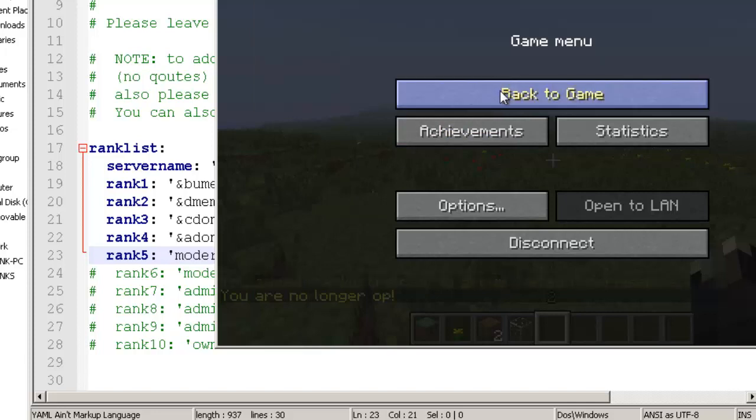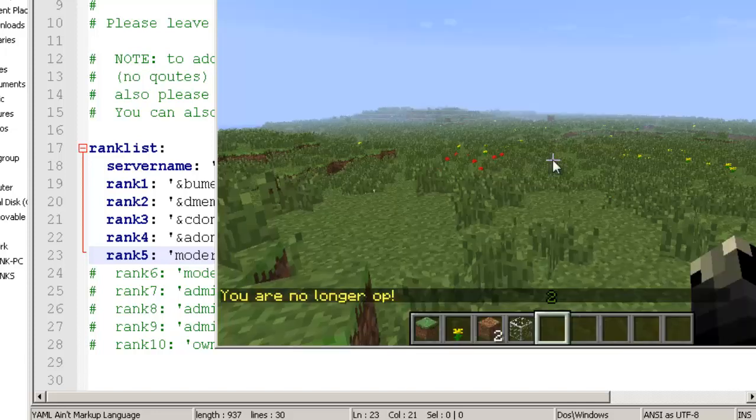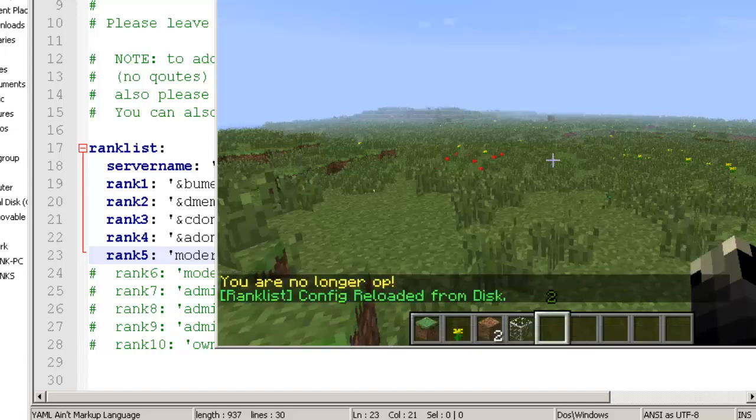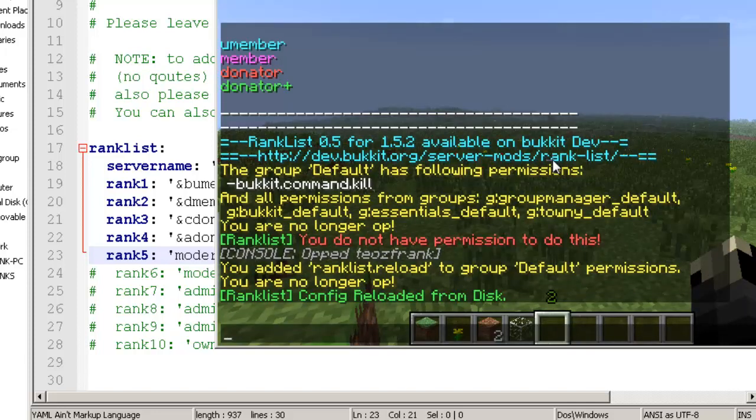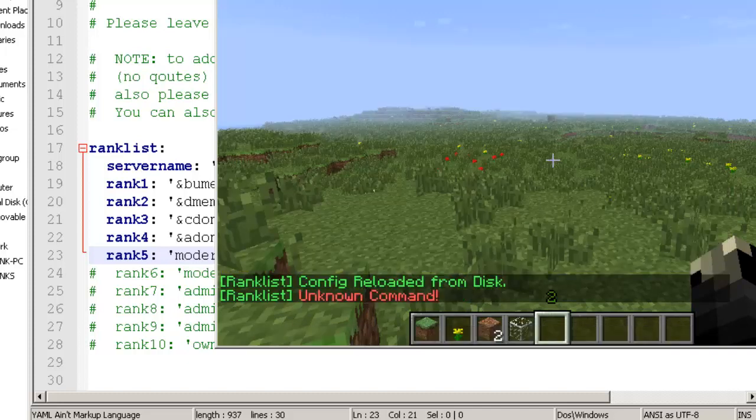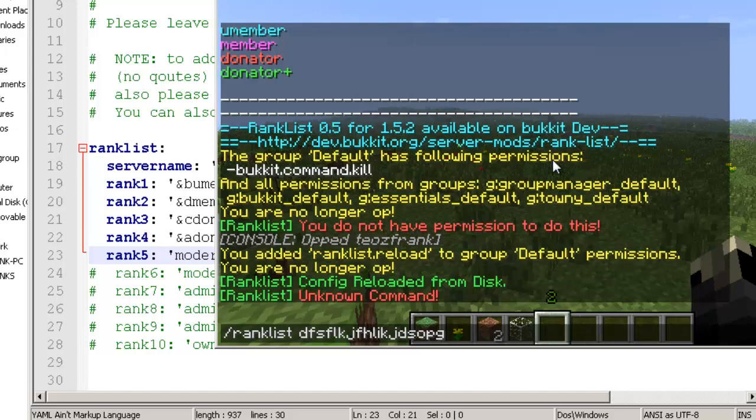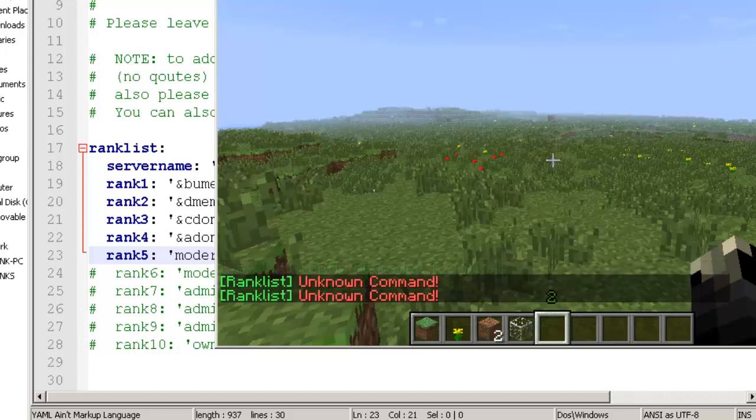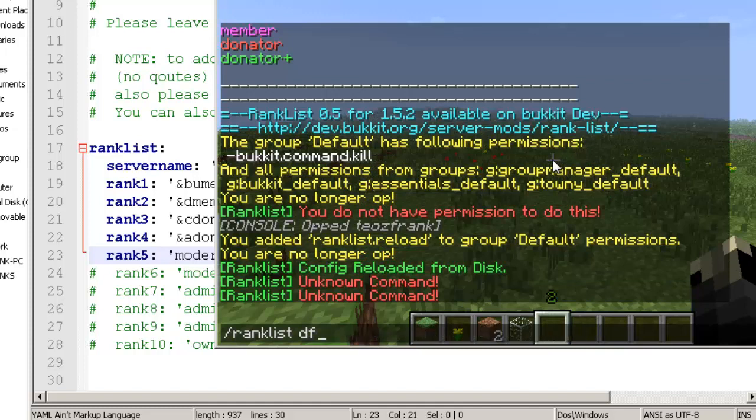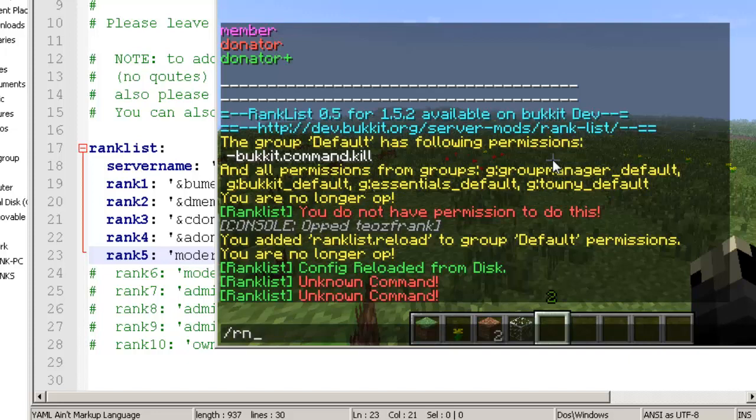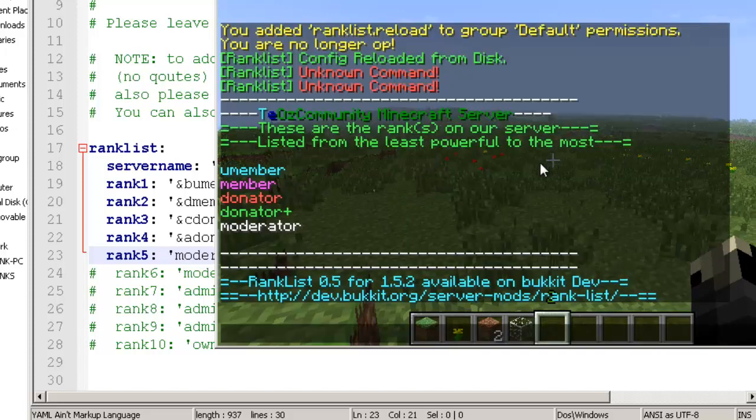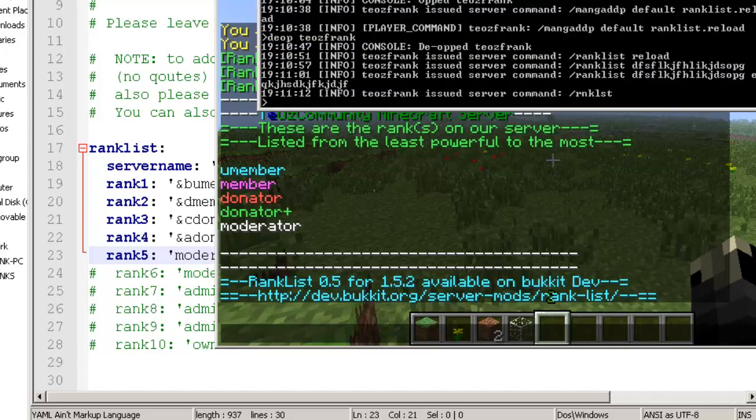If I de-op myself now and do rank list reload, it allows me to do that. Also, if your players try to use other commands that don't exist in rank list, it'll say unknown command because they don't exist. This is failsafe. The abbreviated version works perfectly too.